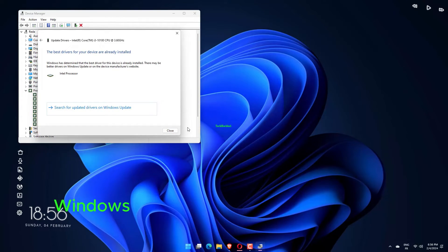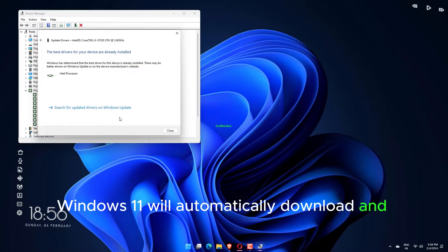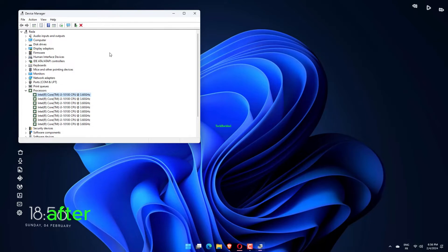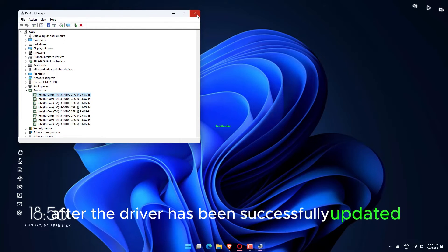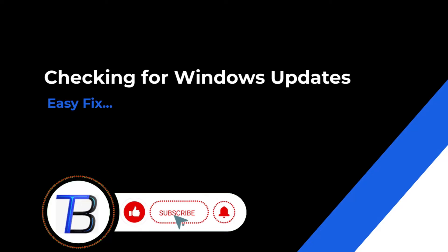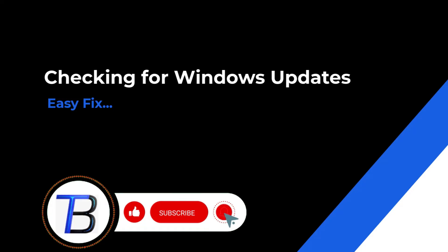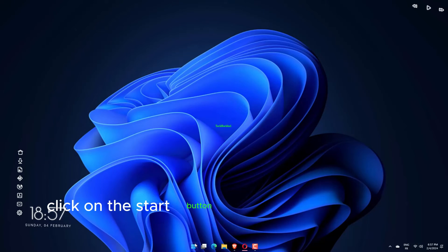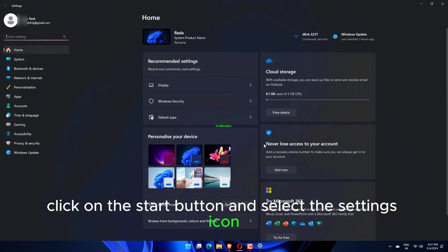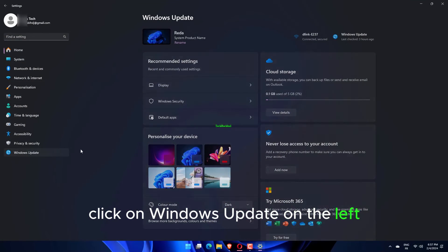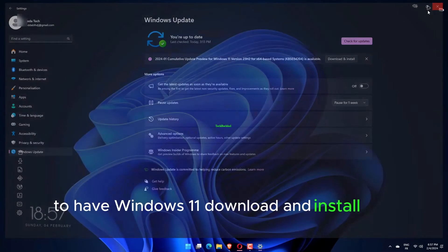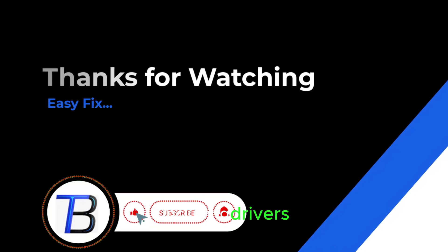If an update is found, Windows 11 will automatically download and install it. If there's no update, you'll get a notification screen. After the driver has been successfully updated, select Close. Additionally, click on the Start button and select the Settings icon, then click on Windows Update on the left. Select 'Check for updates' to have Windows 11 download and install any updates, including drivers.